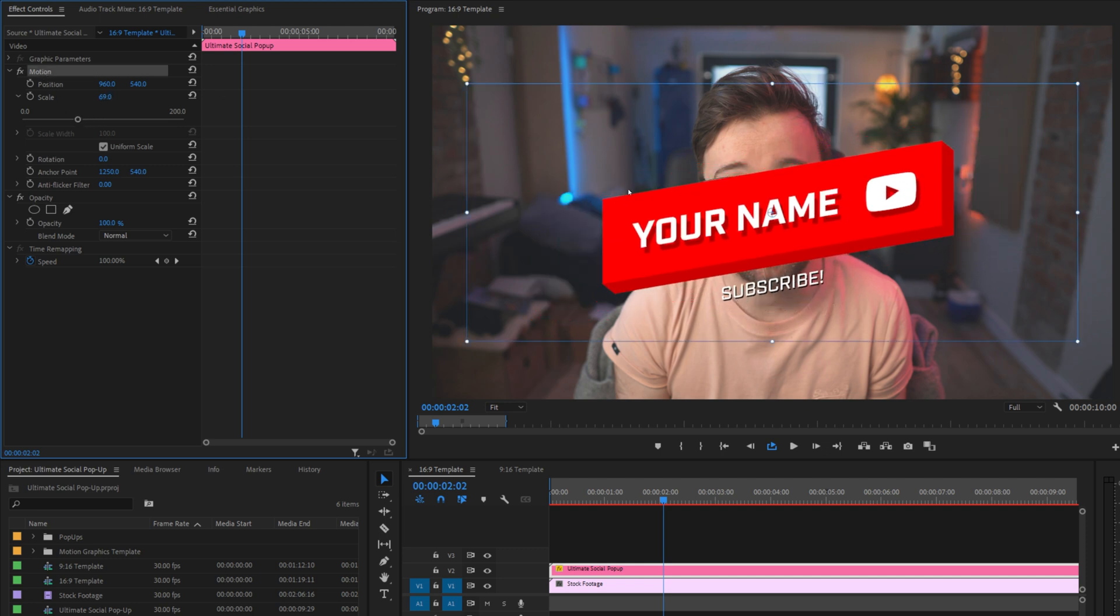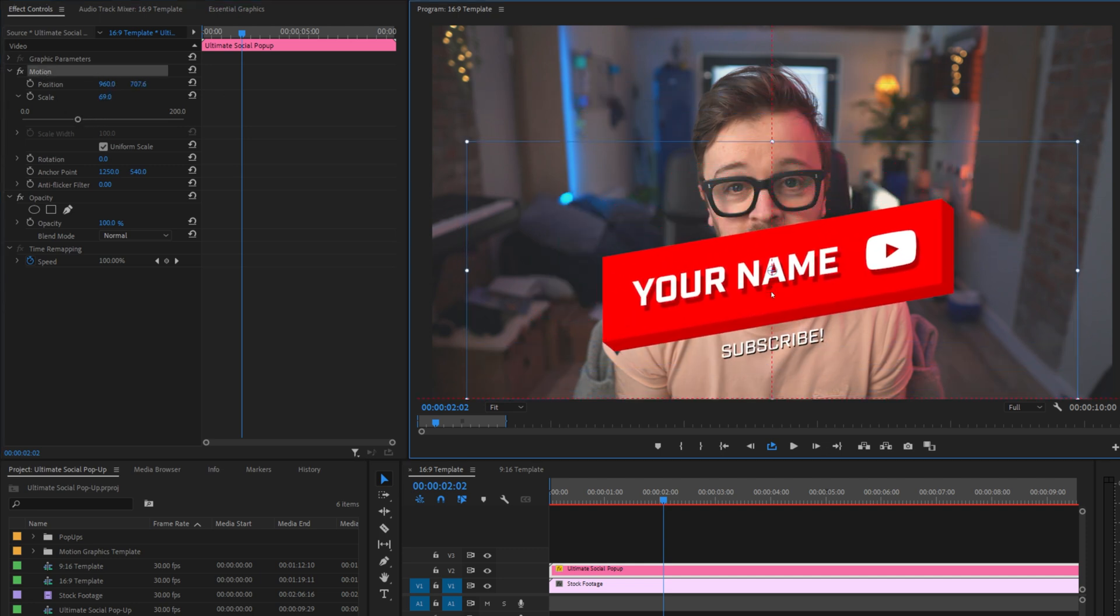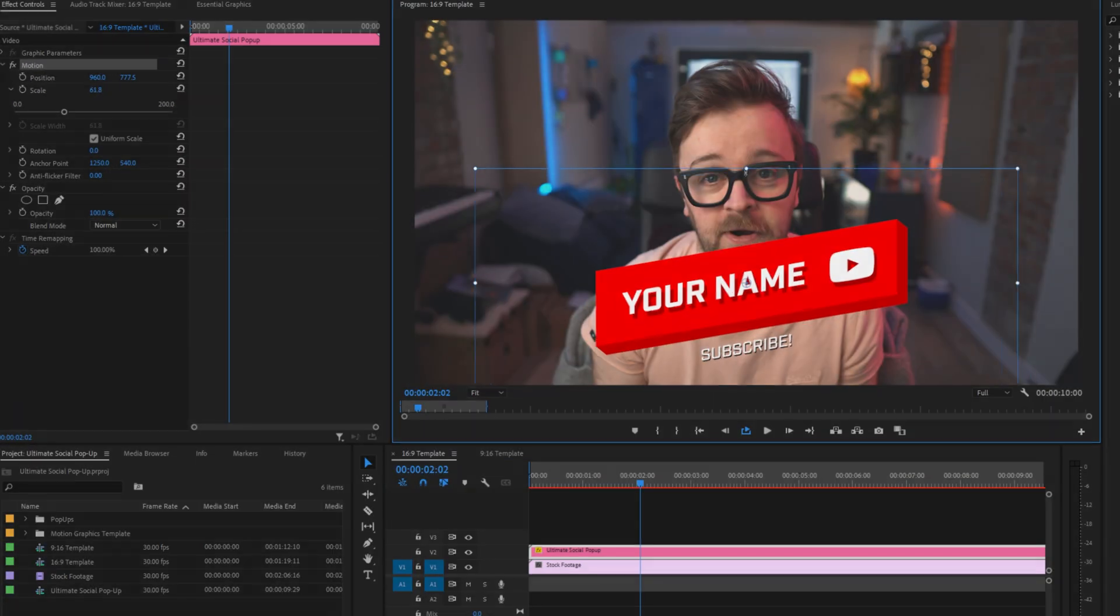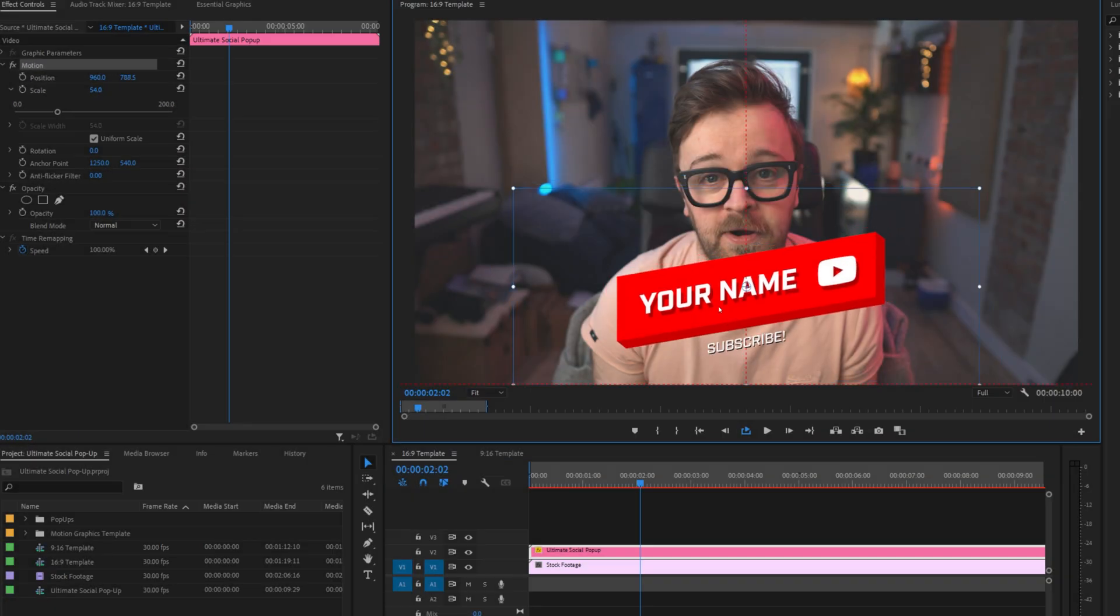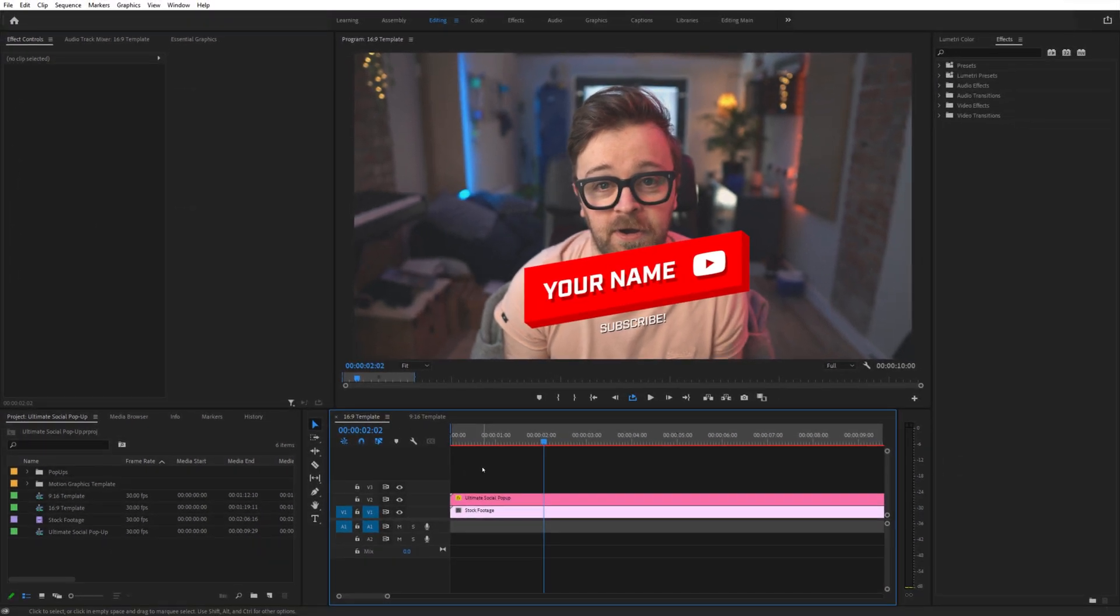You can also reposition it as well. A Premiere Pro tip, if you select motion in the effects control window, you can click and drag in the canvas area instead of using the position coordinates. It's starting to look good, so let's customize it a bit more.